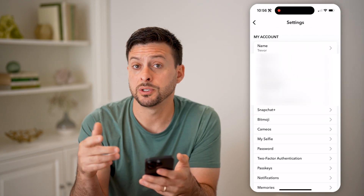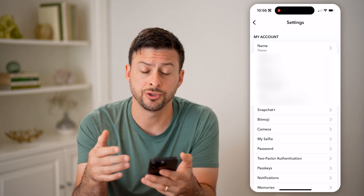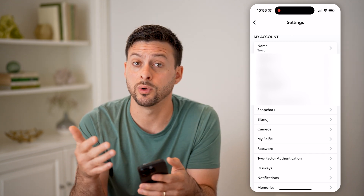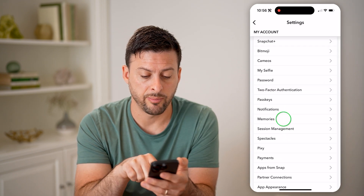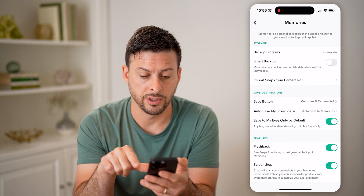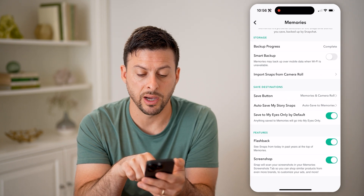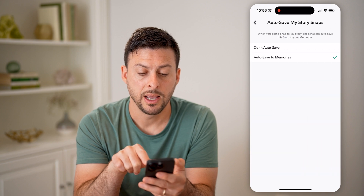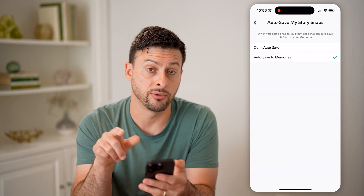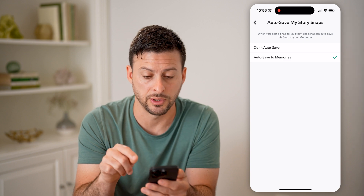Now what we need to do is make sure that your story archive is turned on, so you don't just lose those stories whenever you create them. Let's scroll down a bit and tap on Memories. Then you can see 'Auto Save My Story Snaps' midway down. Tap on that and make sure it is set to auto save to Memories instead of don't auto save.